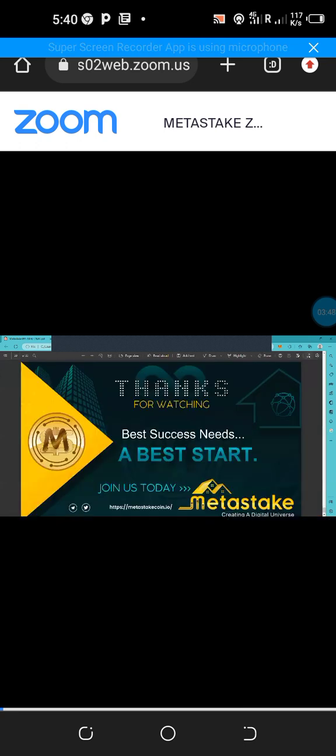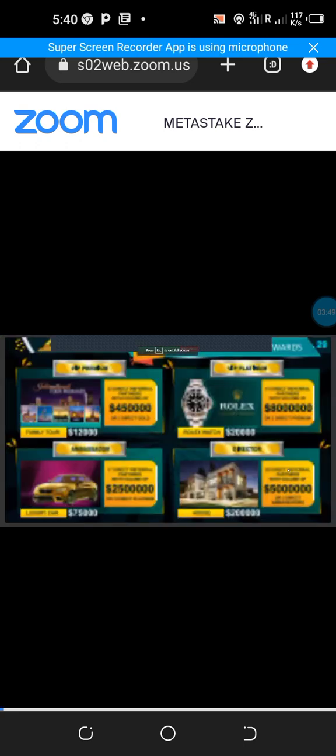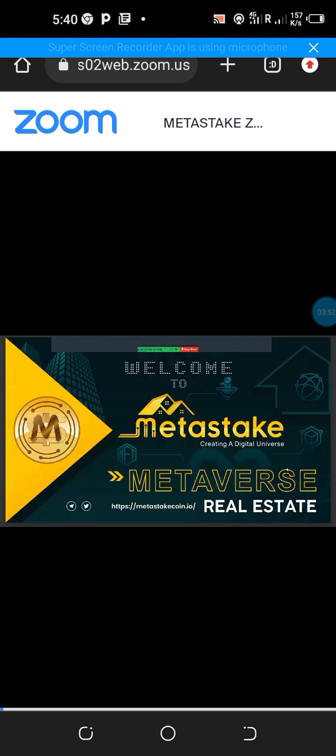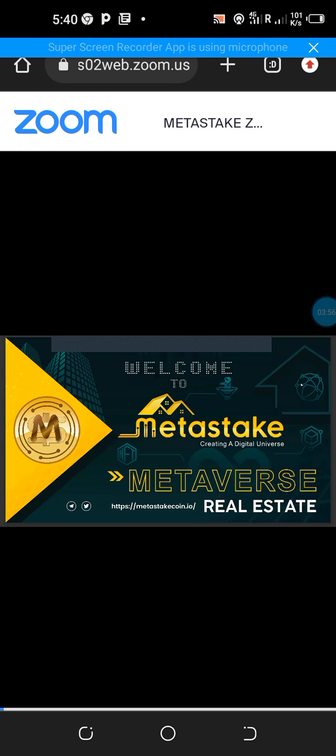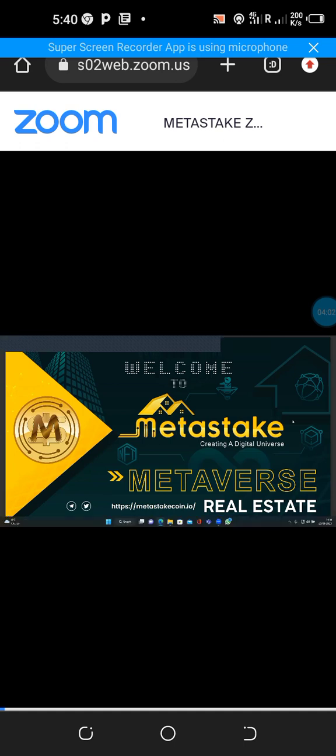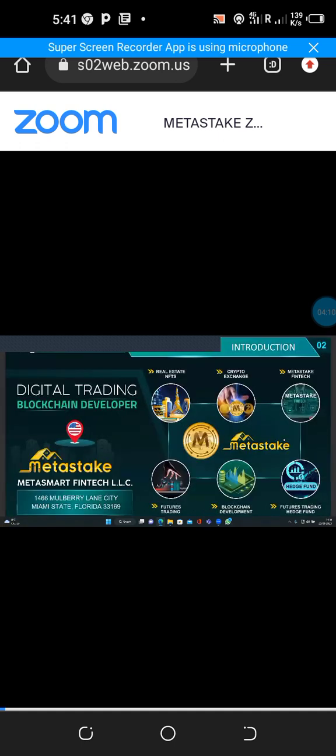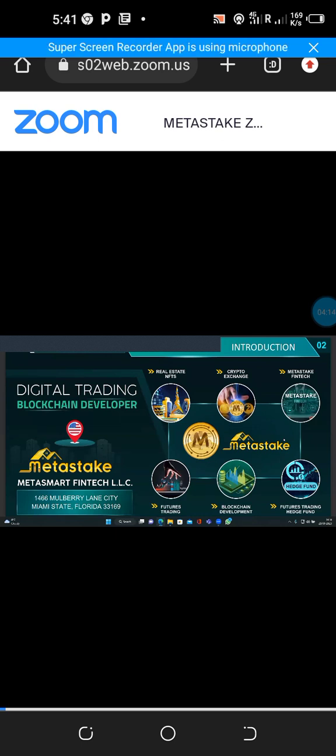Welcome to MetaStake Metaverse Real Estate. This is what you're dealing with. We are creating a digital universe where everybody can enjoy a very long time of investments and buying cryptos, buying NFTs. Introduction: what we are. We are a real estate, we have real estate NFTs, we have our own crypto exchange.